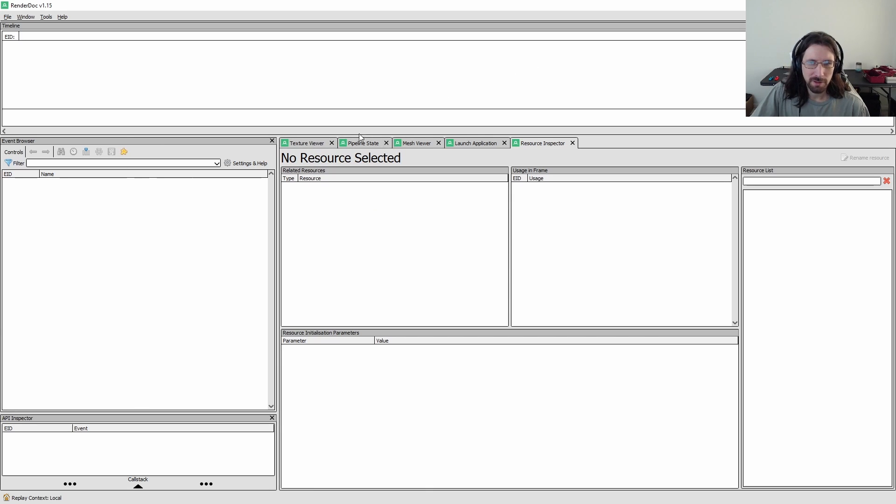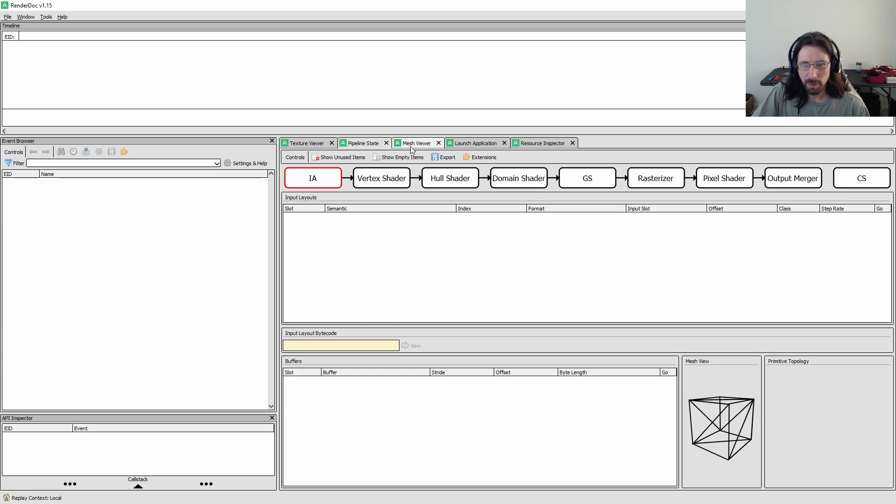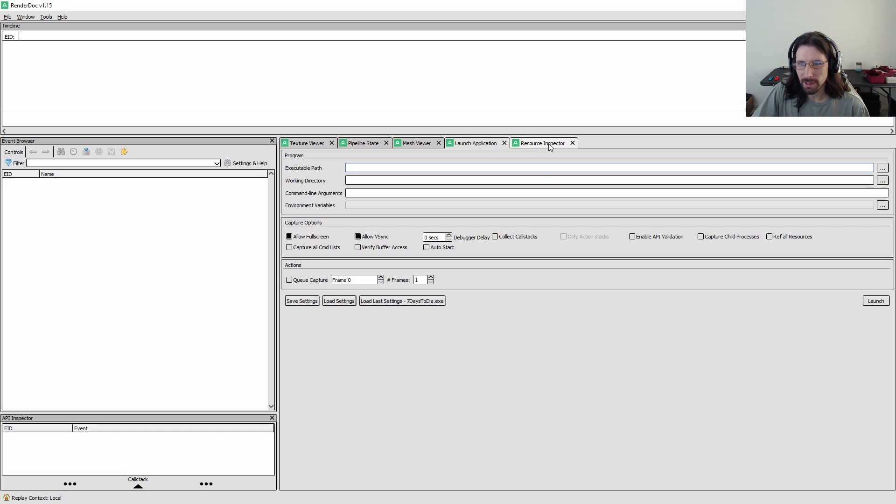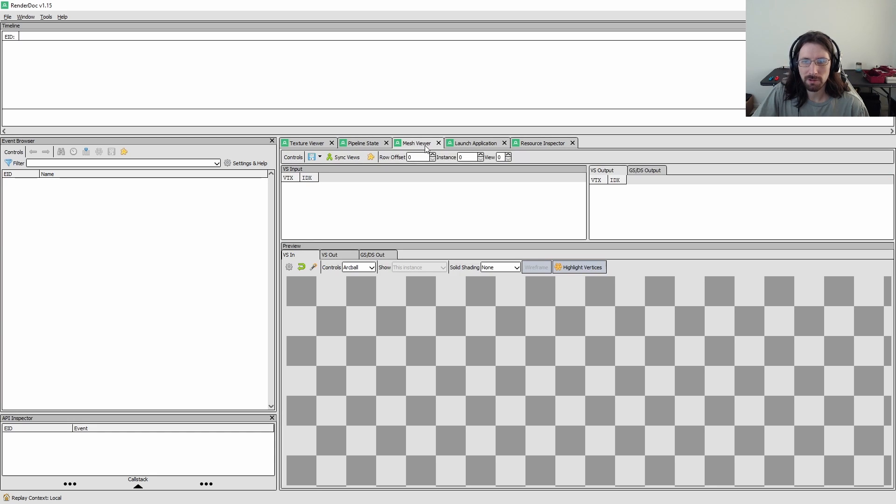So you've got all these sections, texture viewer, pipeline state, mesh viewer, launch application, resource inspector.